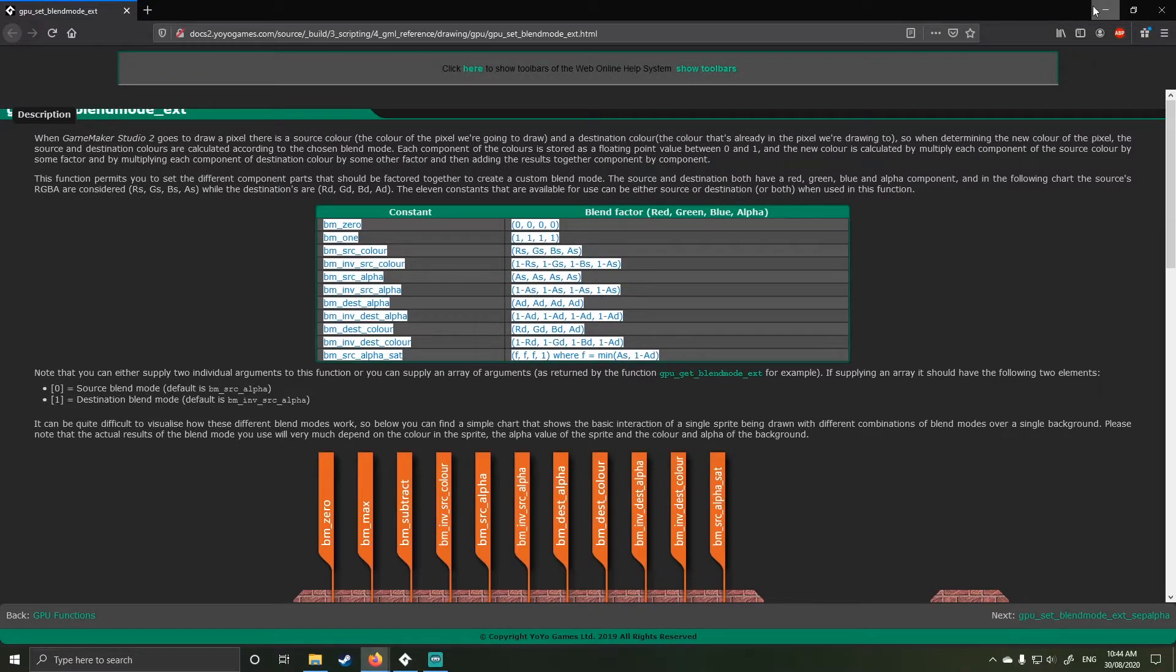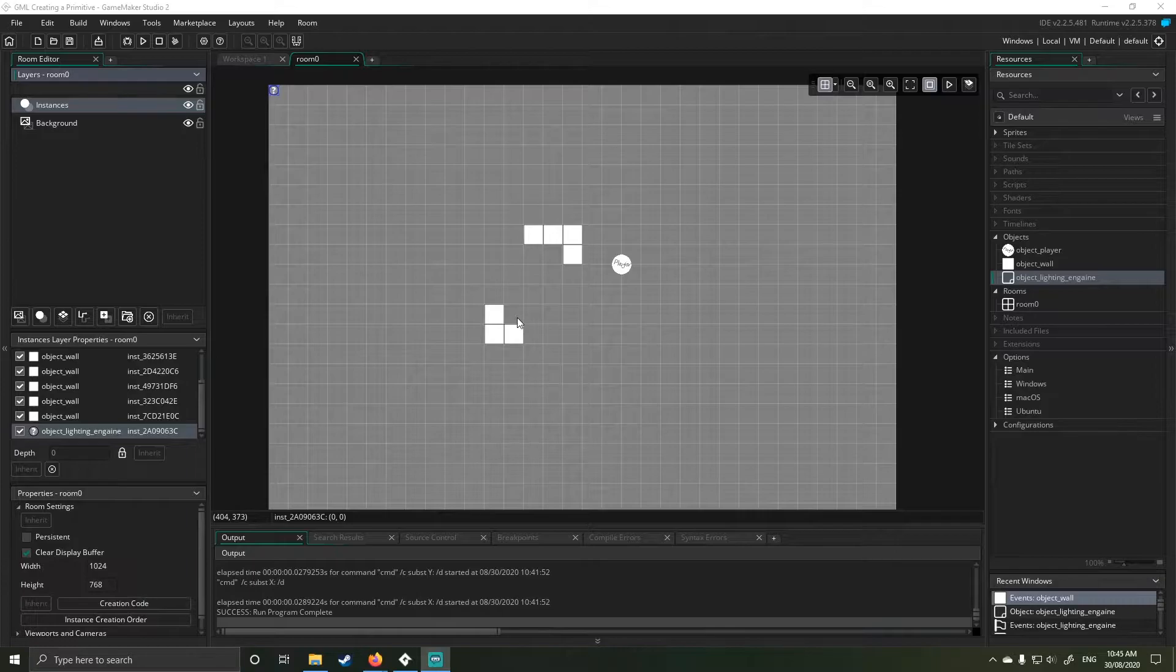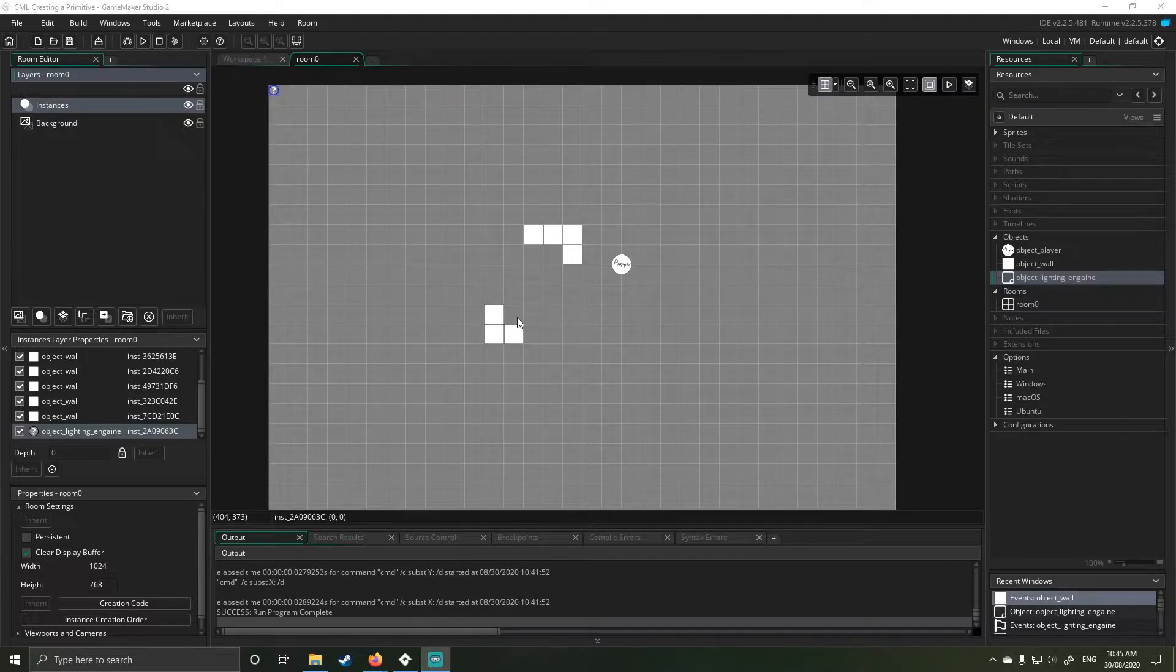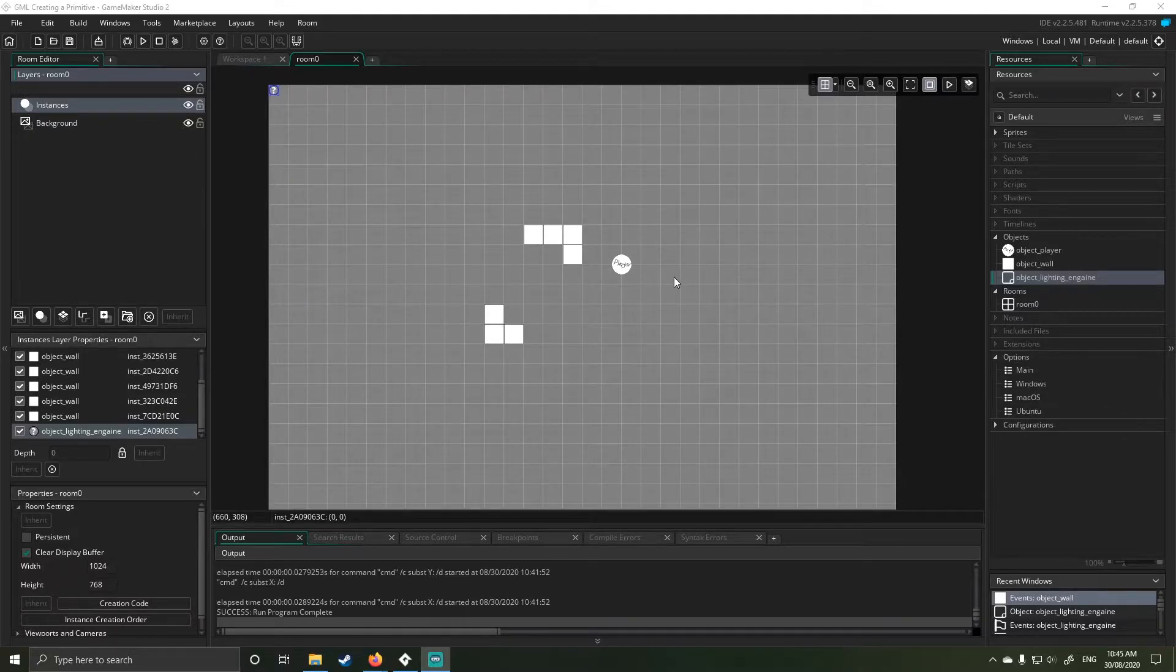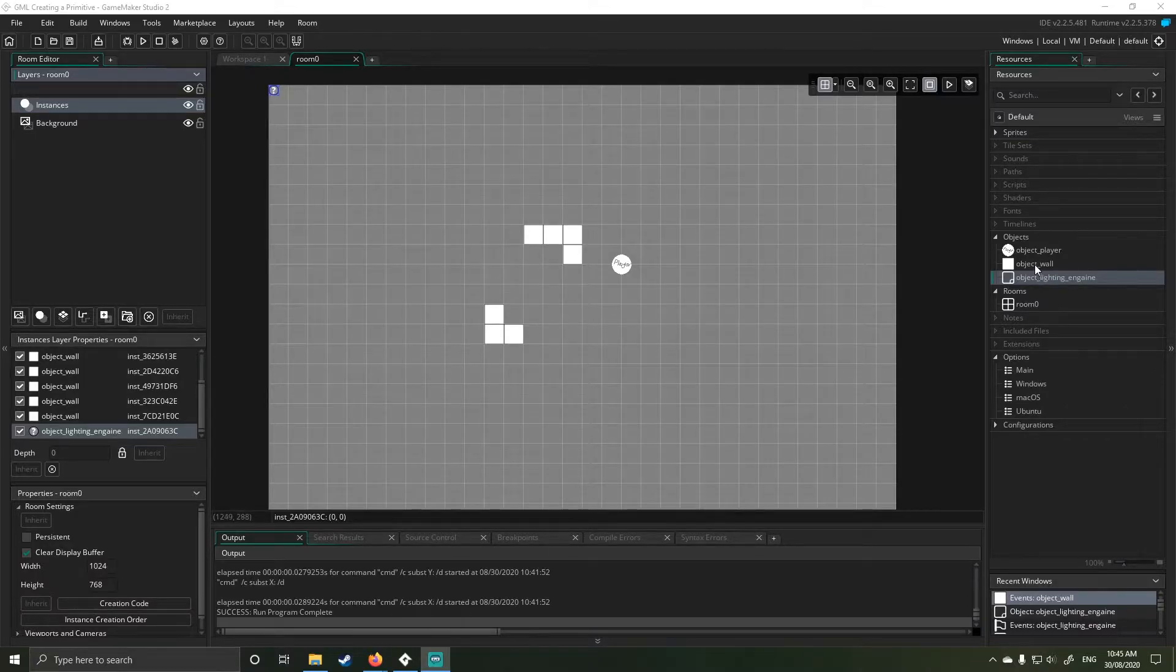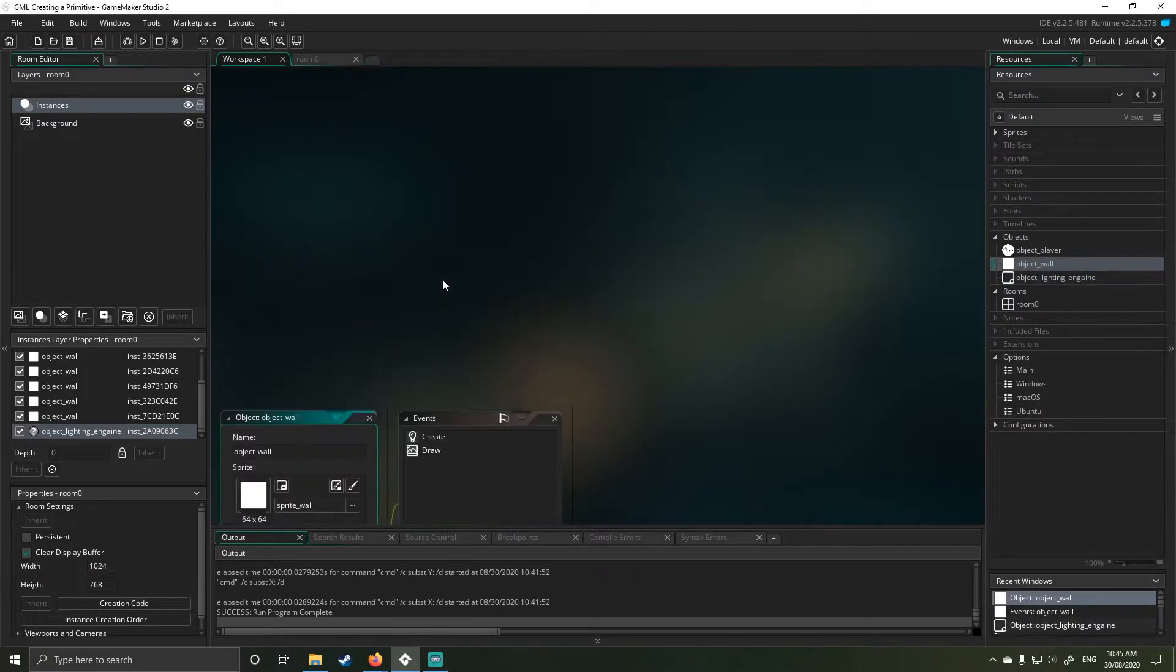But for what you're trying to achieve in your video, Colston, is a little bit more complex. Unfortunately you have to use surfacing, and I've just found a very interesting bug which I'll show you guys too.